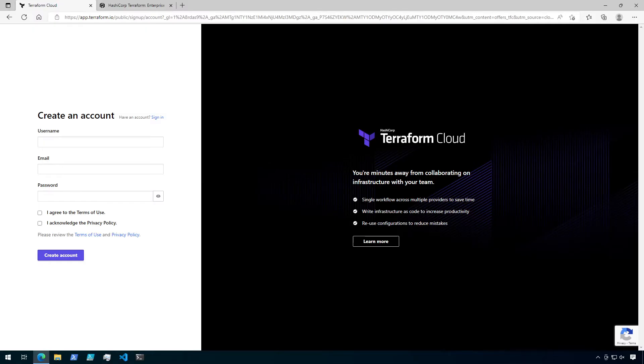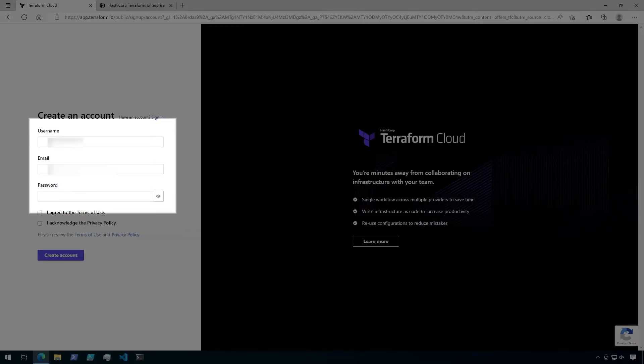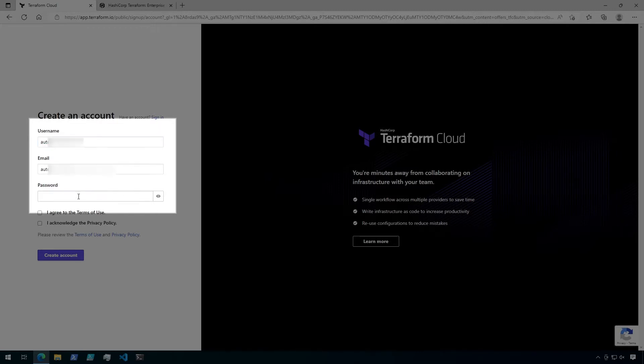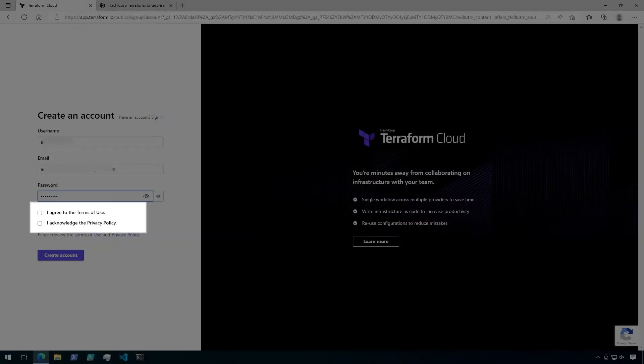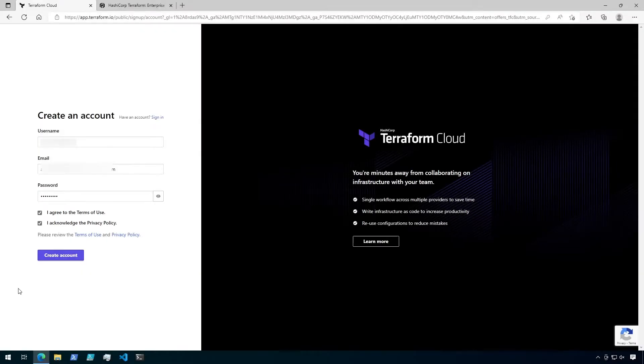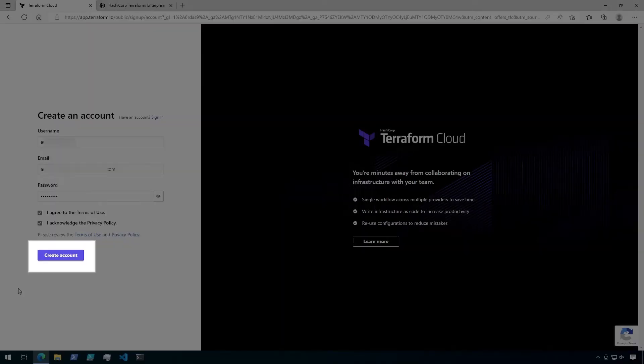On the following form, you'll need to specify a desired username, a valid email address, and also create a secure password. Then click the checkboxes to agree to the Terms of Use and Privacy Policy. And finally, click Create Account.